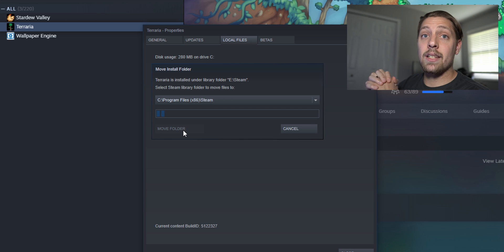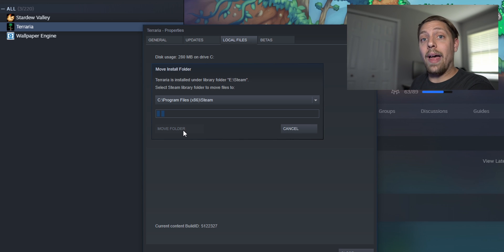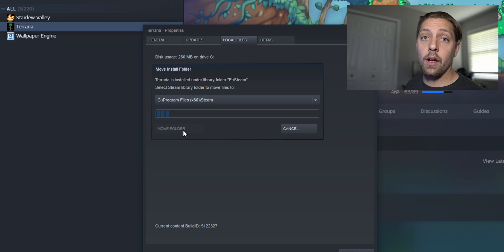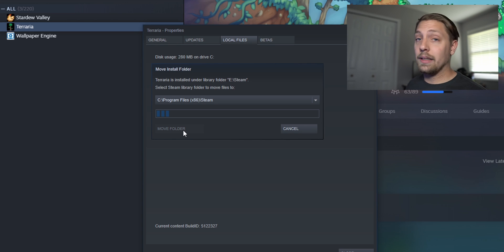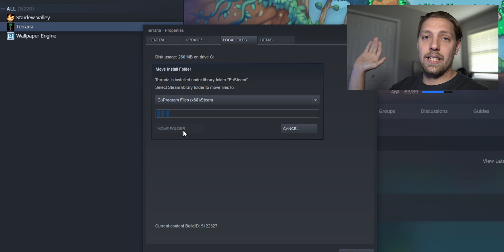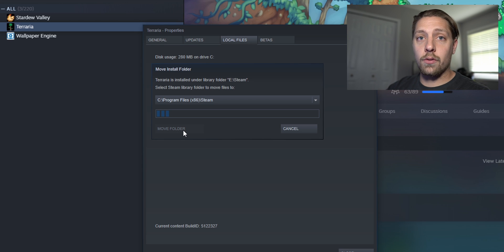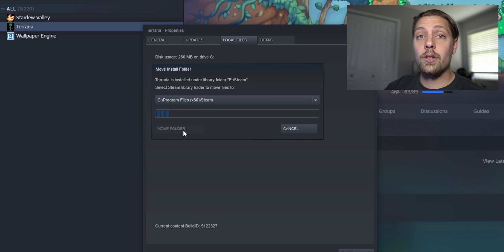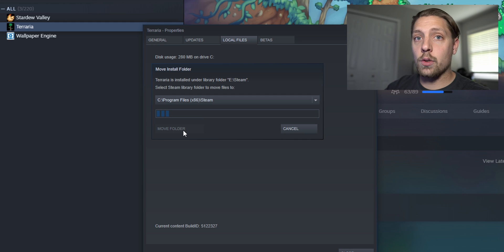It'll take a minute because it does have to transfer all that data again over to that new drive and then it'll verify all the files and then you'll be good to go. Now depending on how large these games are it might take a while. So you'll have to wait till it transfers all the way through and then it'll verify all the files and then you can go do the next one.